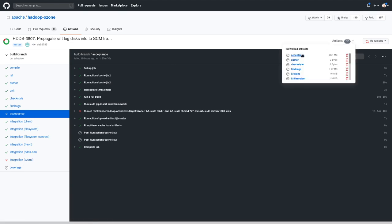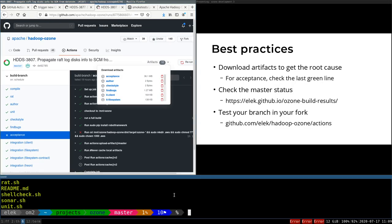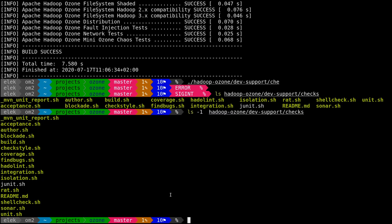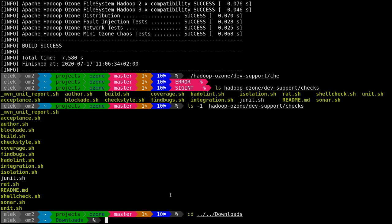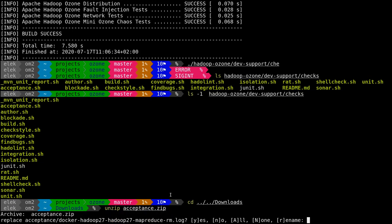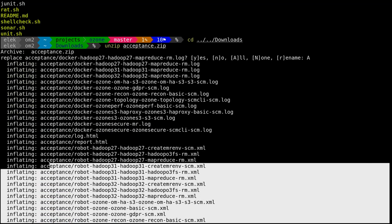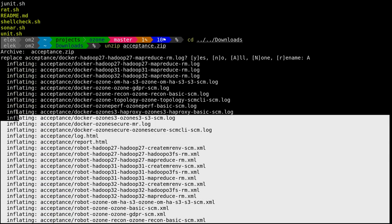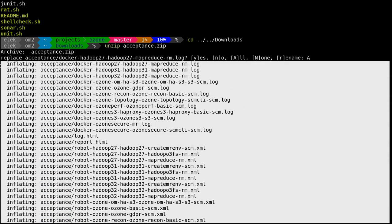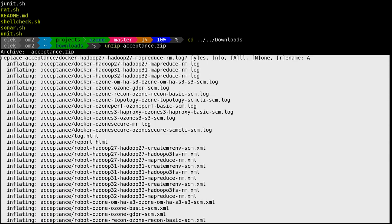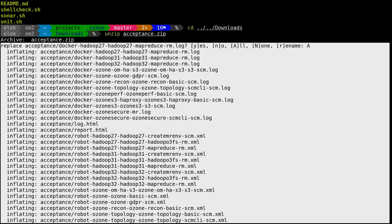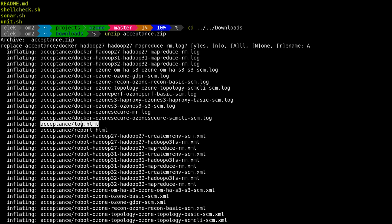I can unzip it and check the contents. So I already did it. I can just unzip it, okay? And you can see that this is specific to the acceptance test, but some kind of reports are included in the artifacts. You can see that this is log.html and report.html.